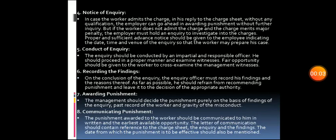Fourth comes notice of inquiry. Toh agar kisi case mein agar worker admit kar leta hai apne charges ko, apne charge sheet ki reply mein, toh bina aaghe kisi bhi inquiry ke, employer usko punishment de sakta hai without further inquiry. Lekin agar worker woh admit nahi kar raha hai apne charges, is case mein employer ke paas right hai ki woh inquiry bithae jis mein woh jo bhi charges usne lagaye hai, usko investigate kare. Iske liye usse proper and sufficient advance notice provide karna hota hai employee ko jis mein woh date, time, or venue — konsi place pe inquiry hone wali hai — yeh sari details jo bhi worker hai, employee hai, usko provide karta hai.